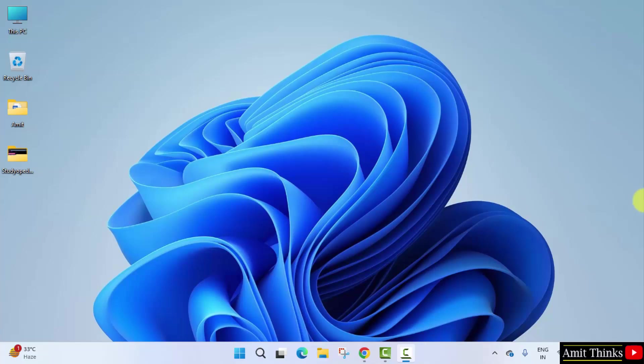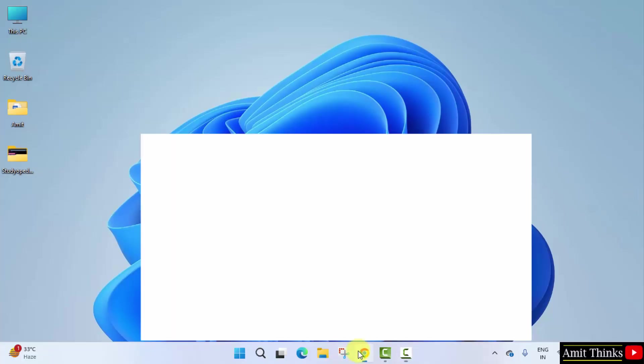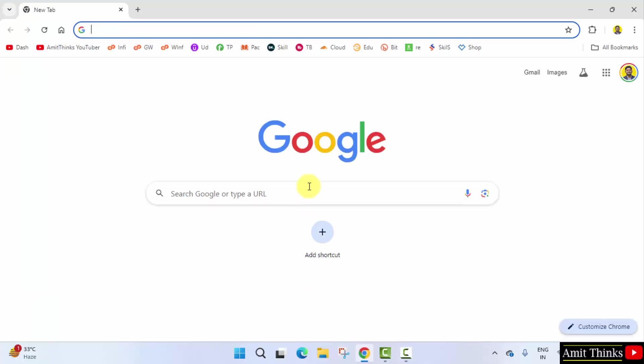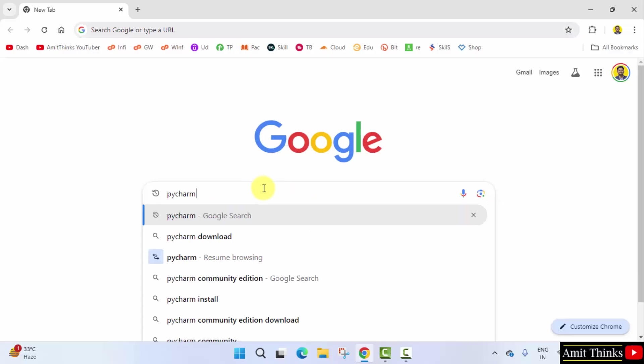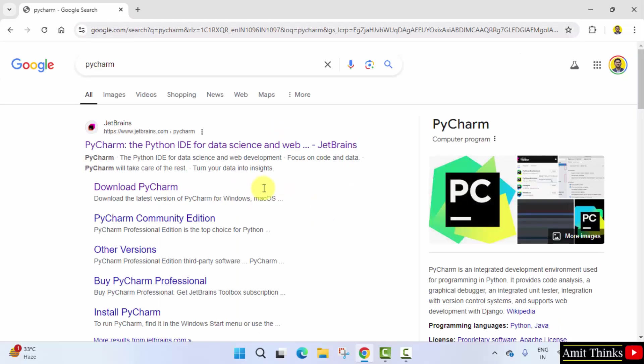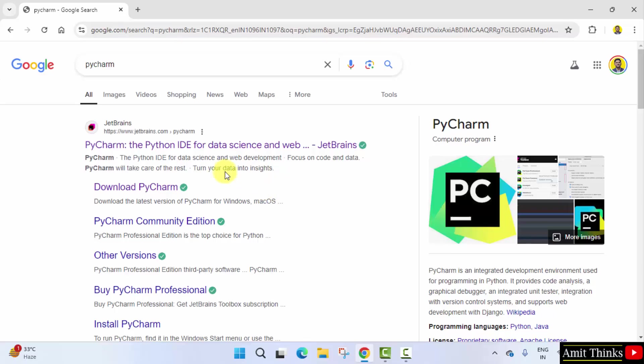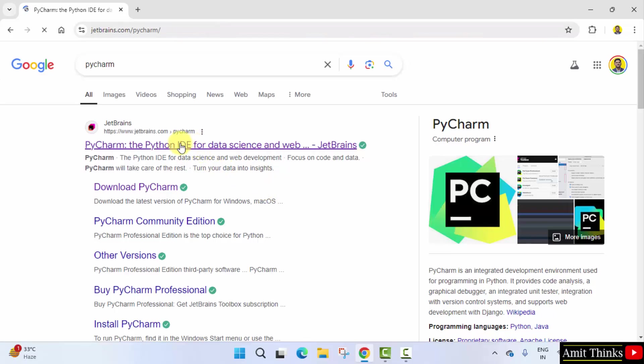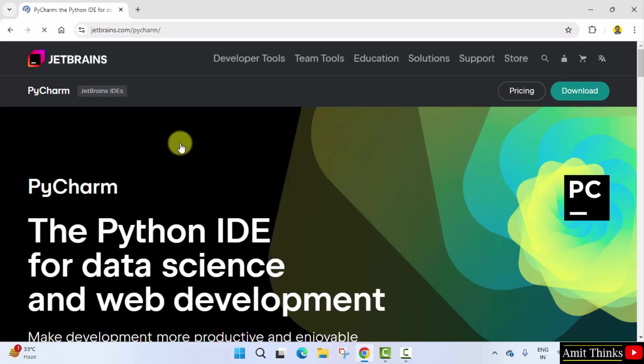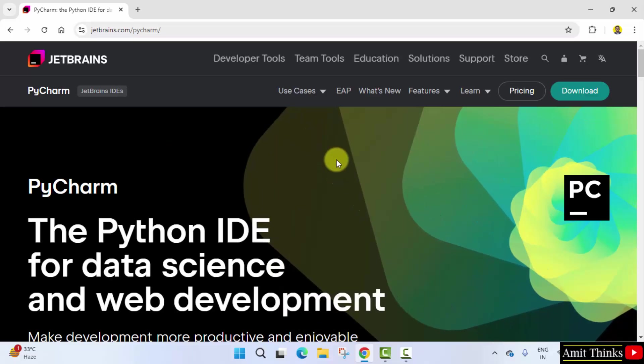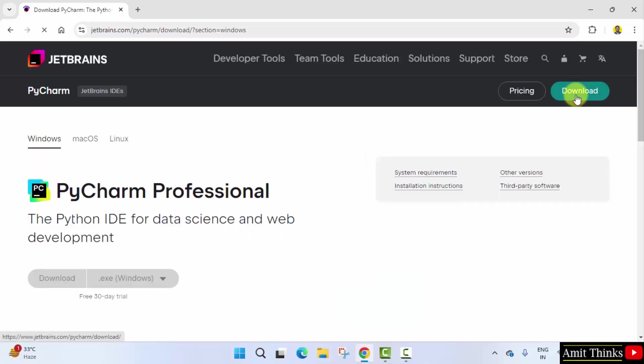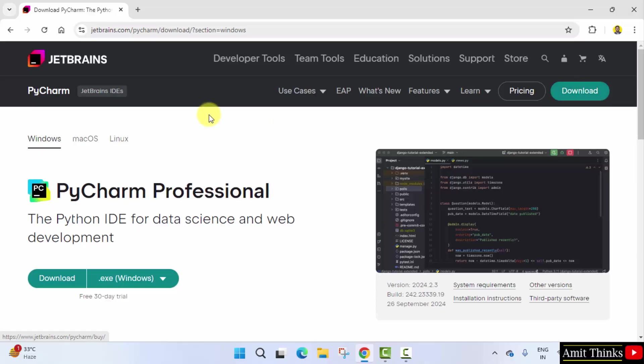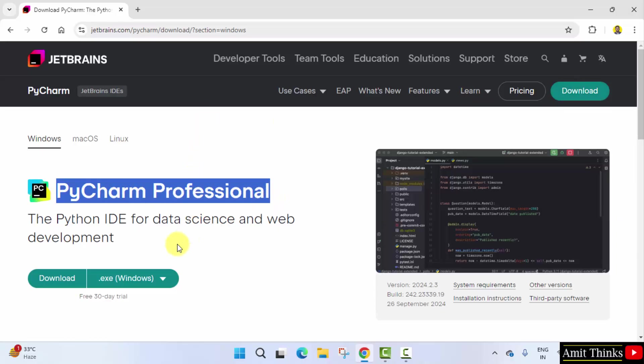Now let us install the current PyCharm version. For that go to the web browser. Herein on Google type PyCharm and press enter. On pressing enter the official website is visible, jetbrains.com.